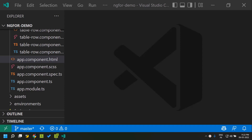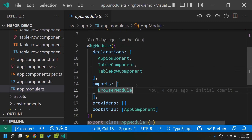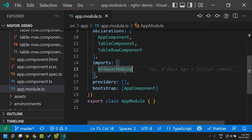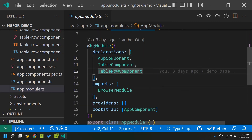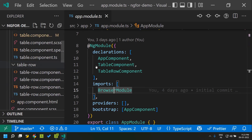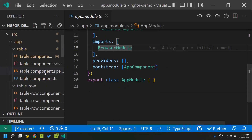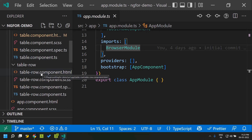Today let's see why we need to make use of the trackBy function while using the ngFor structural directive. For using the ngFor structural directive, first we need to import either the browser module or the common module. In case we are using the structural directive inside components declared in the app module, we need the browser module, and in any other children modules we should use the common module.